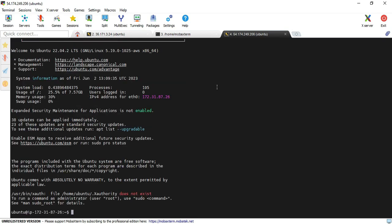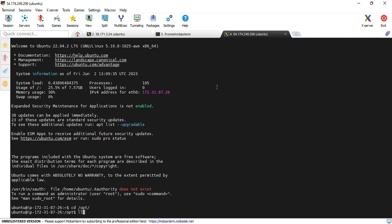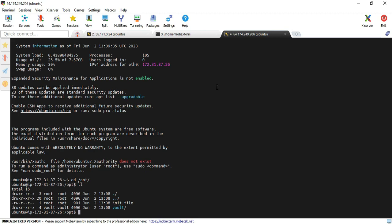I've logged into the Vault server. I'm going to the /opt directory. You remember I saved a file called init file. Let me cat it.